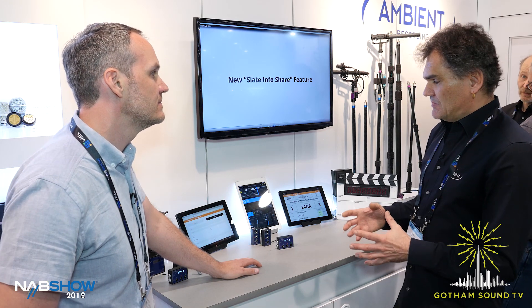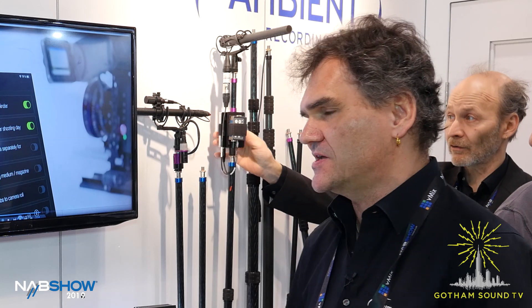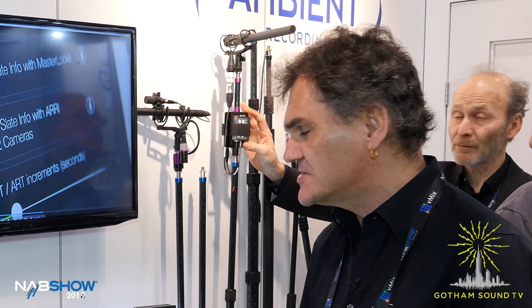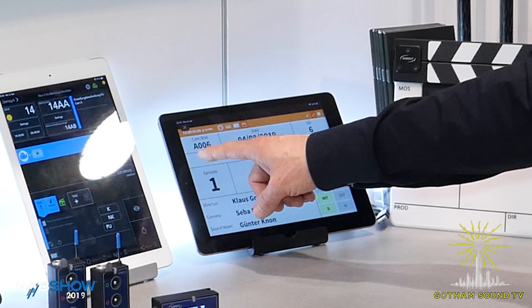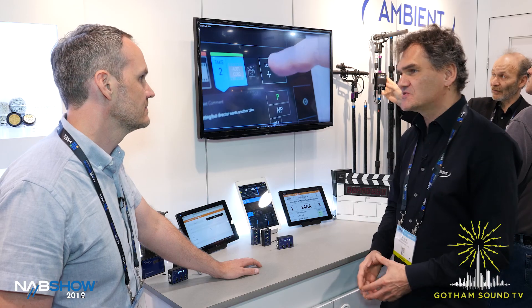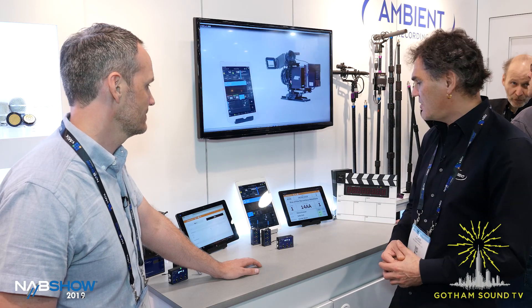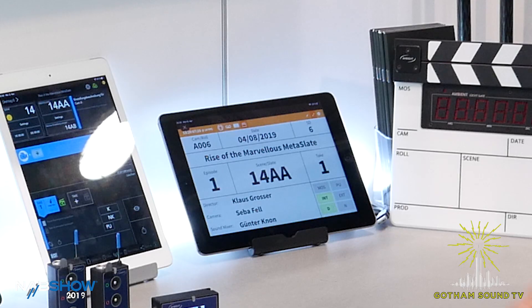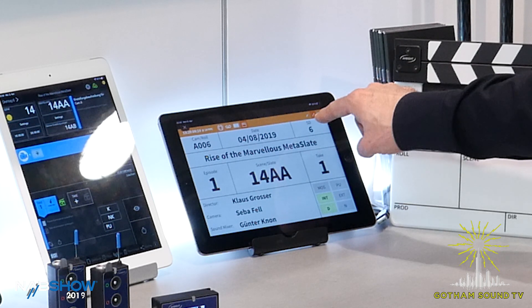Well, they did the math. Using their timecode system or any framework with timecode helps save two hours in post. When you embrace the metadata workflow, it helps you save another two hours. They have this in place in serial productions, which is also why they've catered for four episodes — which is very important for their customers.